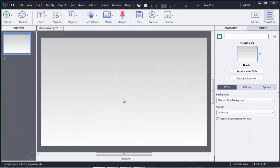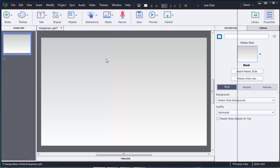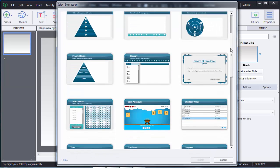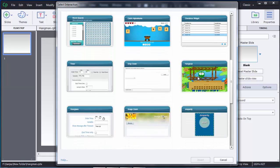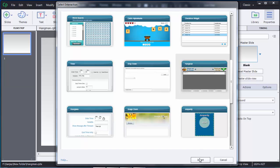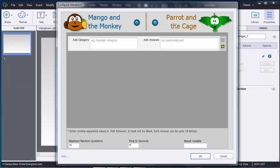Right now we have a blank slide. To add the hangman game, choose Interactions from the menu, then in the drop-down choose Learning Interactions, scroll down, and here you can see the hangman game. Click on Insert.